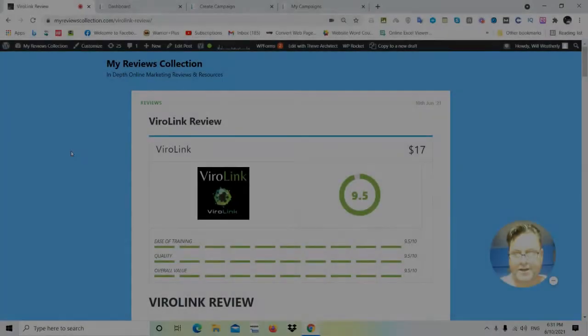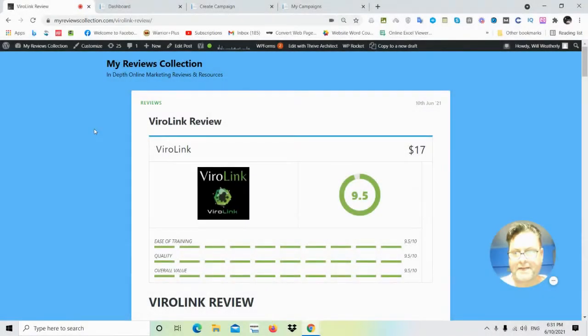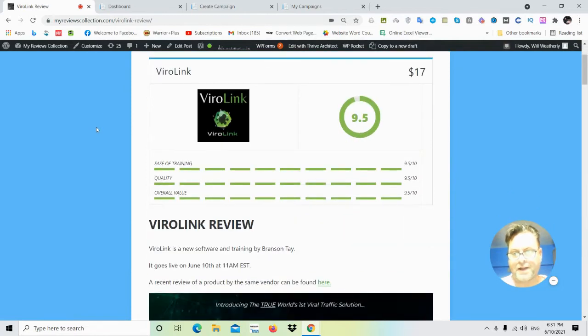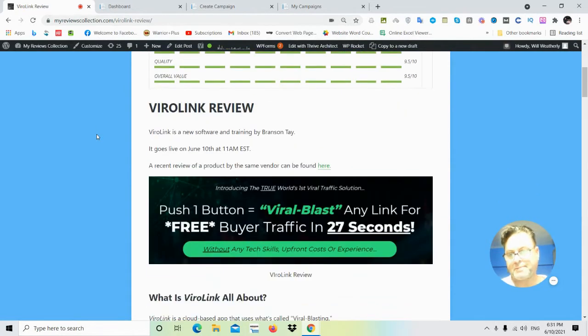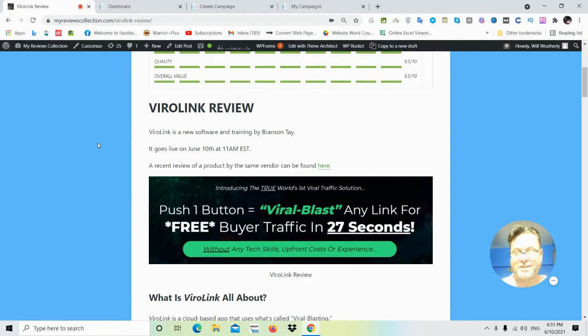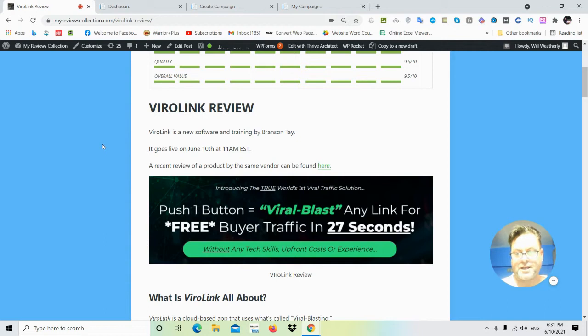Hey, it's Will Weatherly here and welcome to my ViralLink review. ViralLink is a new software by Branson Tate that goes live on June 10th at 11 a.m. EST.